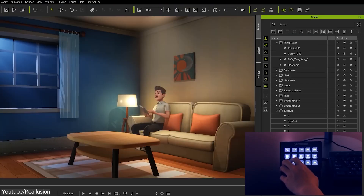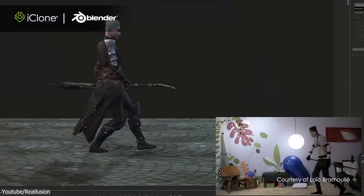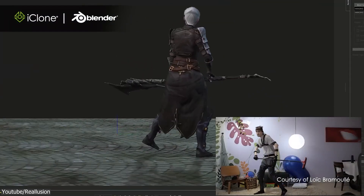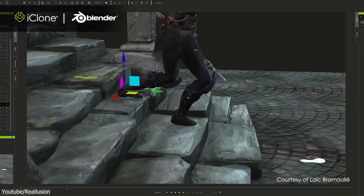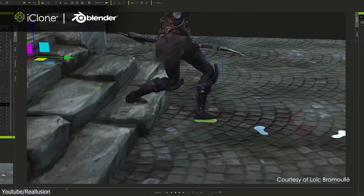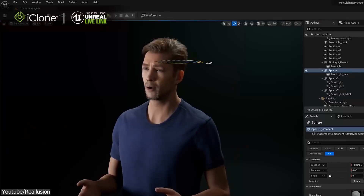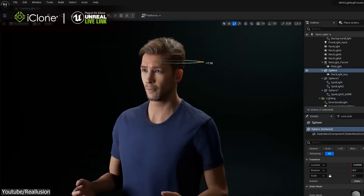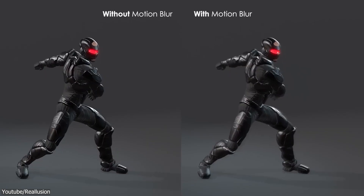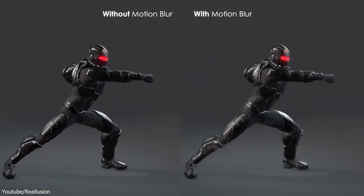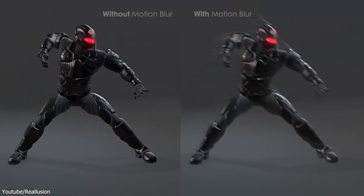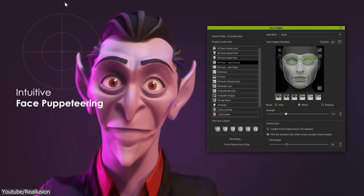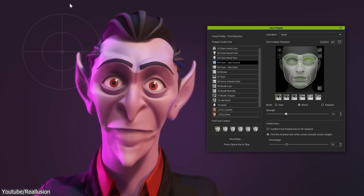With seamless compatibility with most 3D software, in addition to some game engines, outstanding UI, and an almost non-existing learning curve, you've got yourself an awesome animator toolkit.